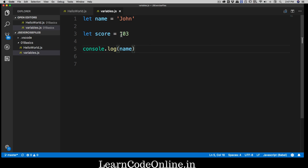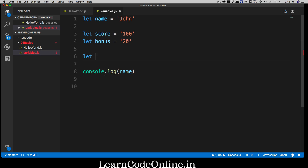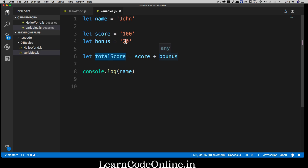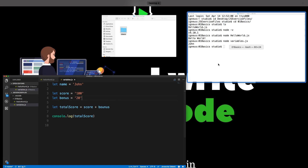Let's say we have a score of '100' in quotes and a bonus variable of '20' in quotes, and we calculate total score as score plus bonus. You might expect 120, but notice these are strings not numbers. When you run it, instead of 120 you get something unexpected because strings are concatenated, not added mathematically.